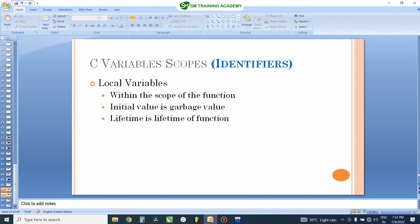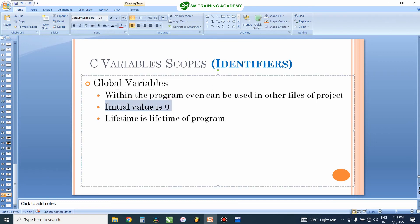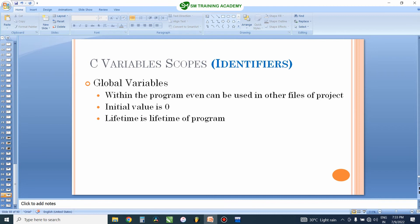Global variables can also be used in other functions declared inside the program, or even in other files when you extend the scope of the global variable to those files. The initial value of a global variable will be zero even if you are not initializing it, and the lifetime of this variable is the lifetime of the program.